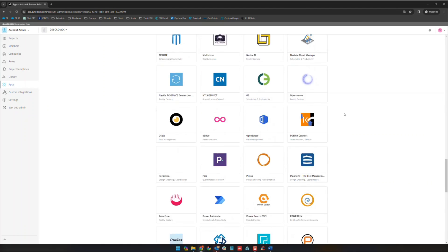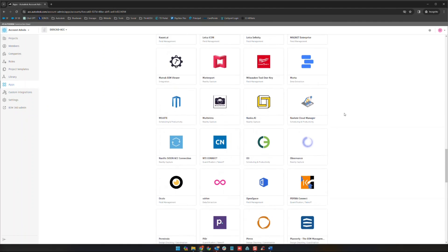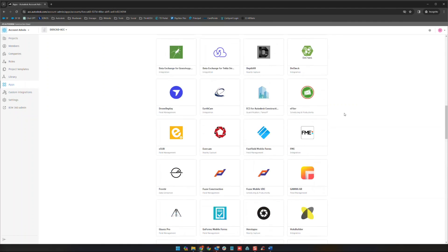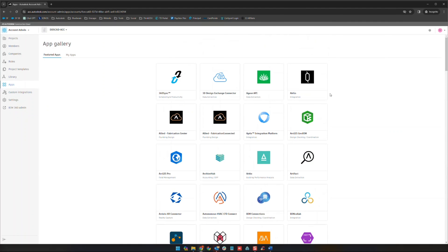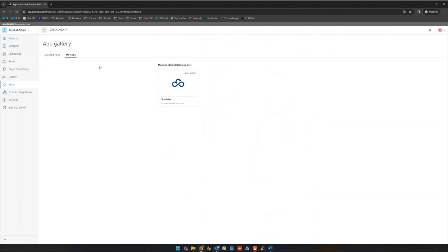Let's go to my apps. Cloudsfur I have set up here. That's a backup tool, primarily a migration tool. I have that set up and I'm able to use the integration from their platform as well as from the Autodesk platform.